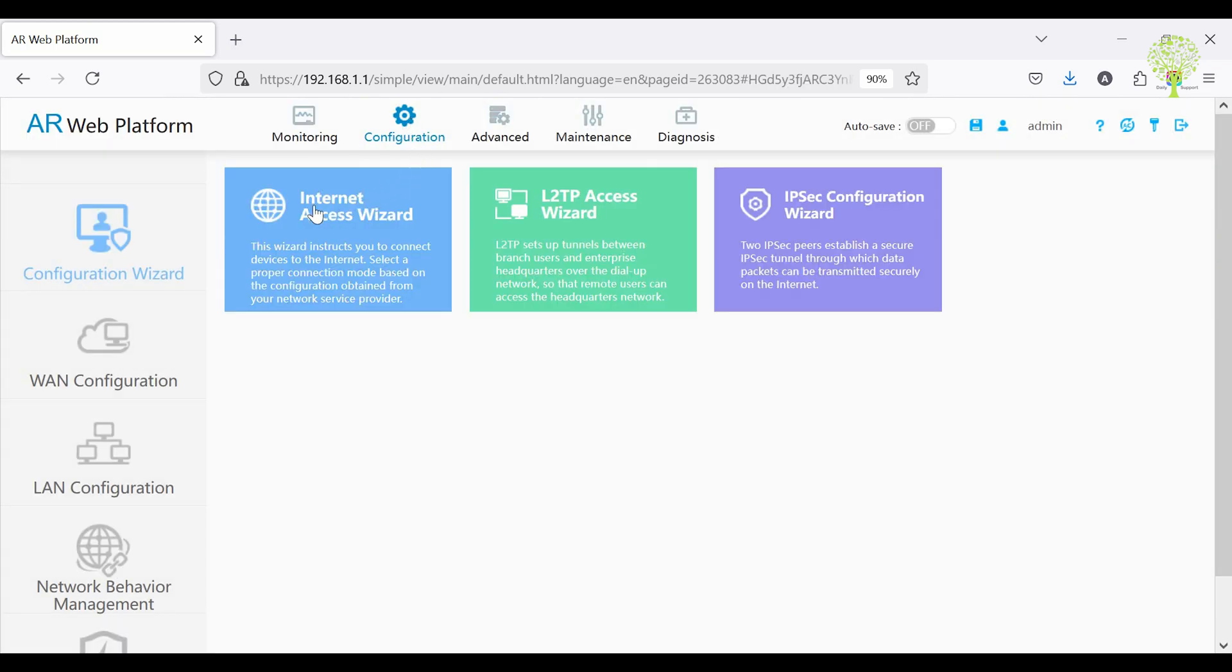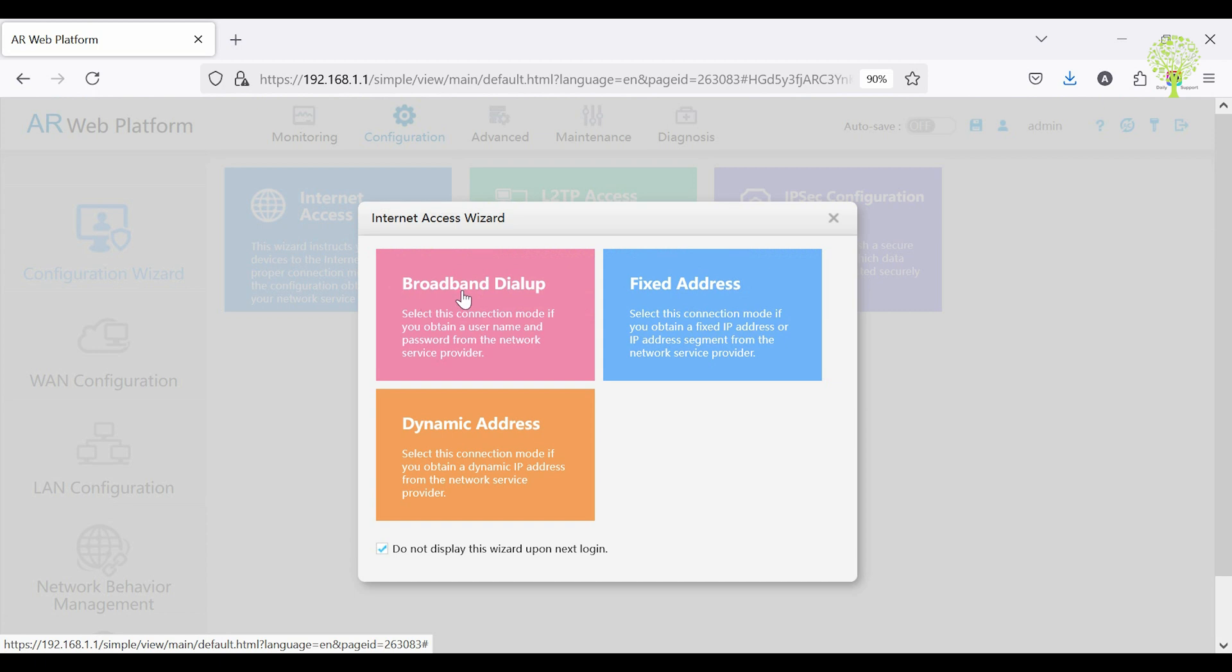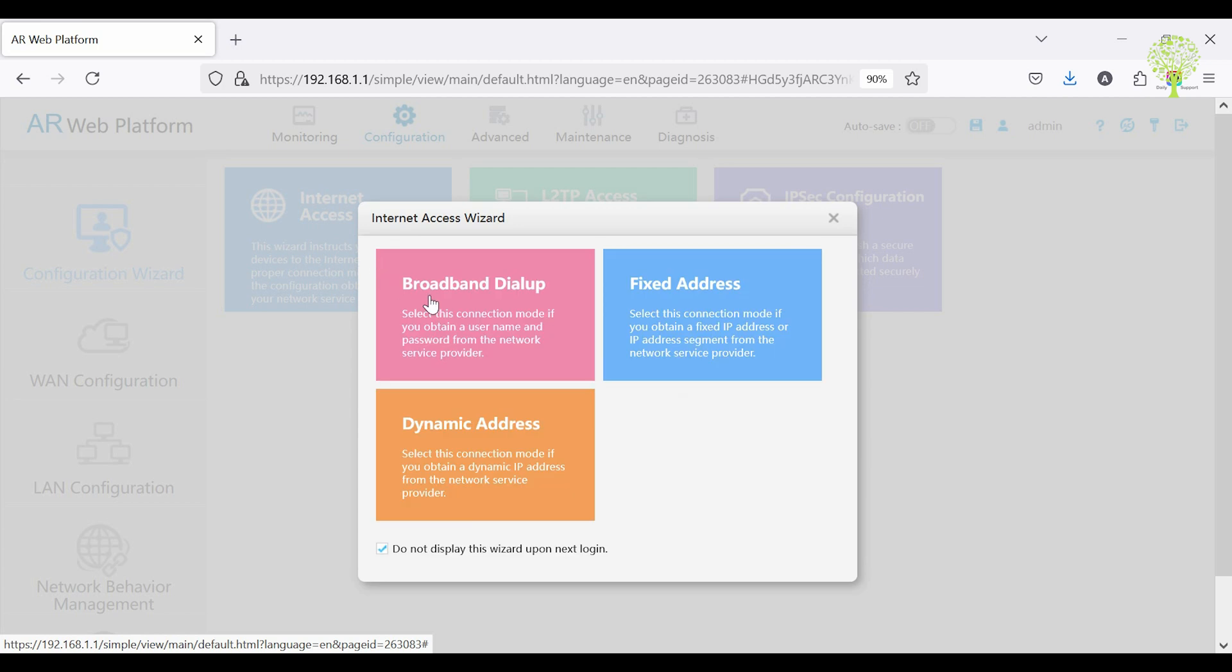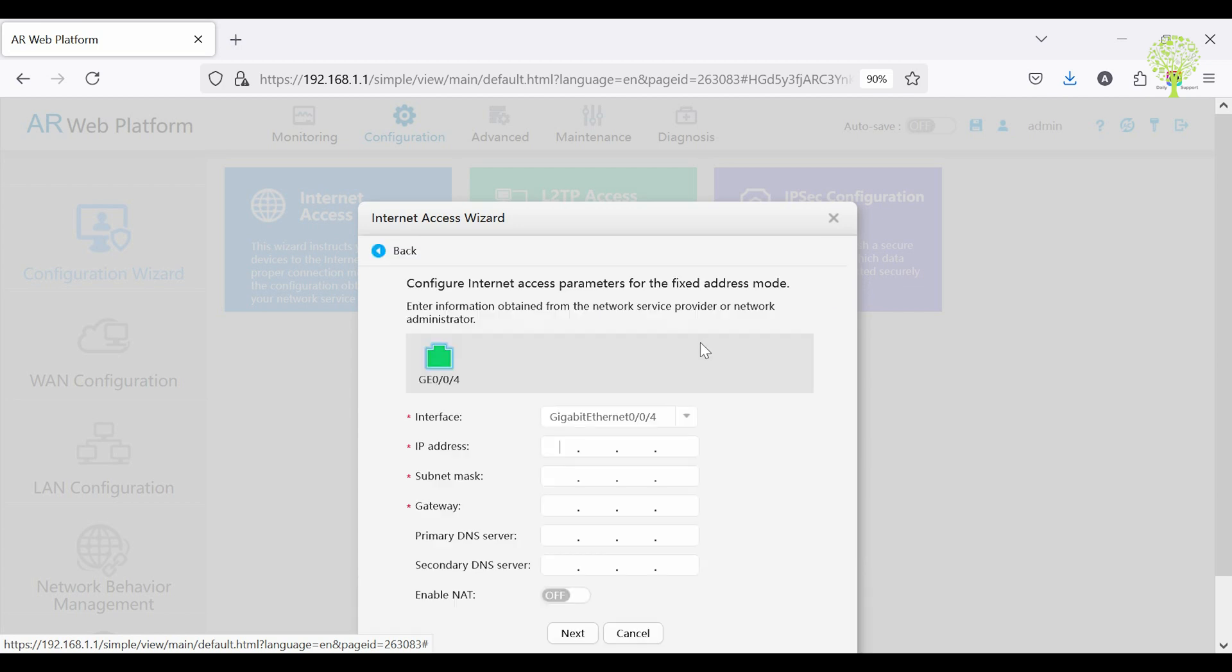Go to Configuration tab then click Internet Access Wizard. There are three options: dial-up, fixed, and dynamic. We'll configure fixed address with WAN IP subnet, gateway, and DNS.